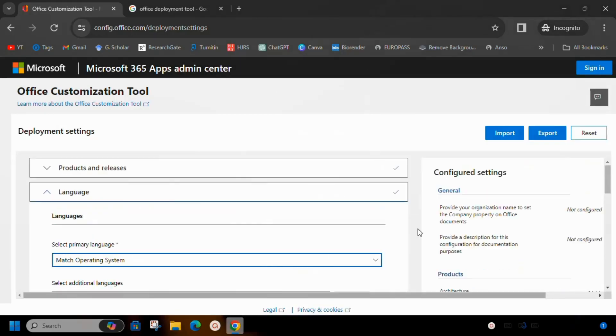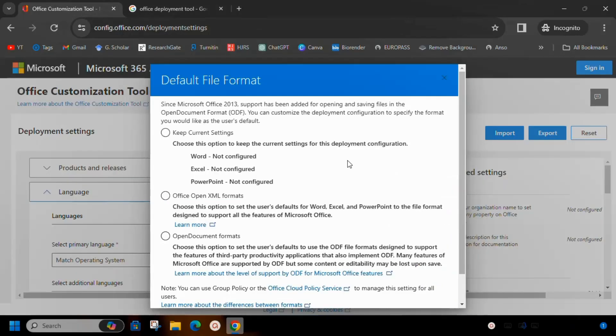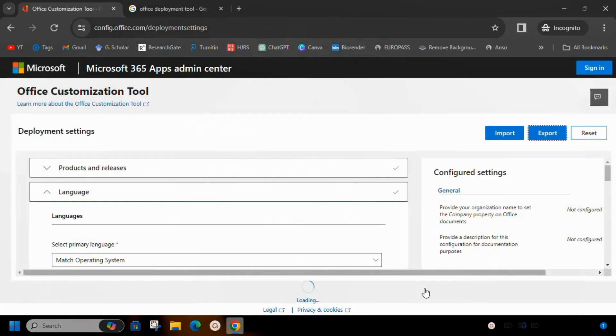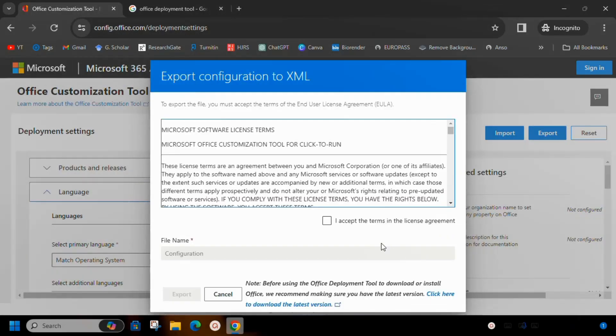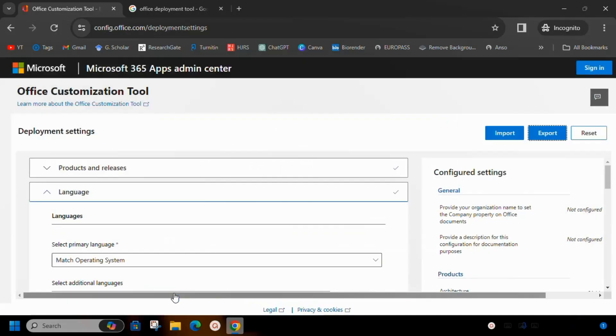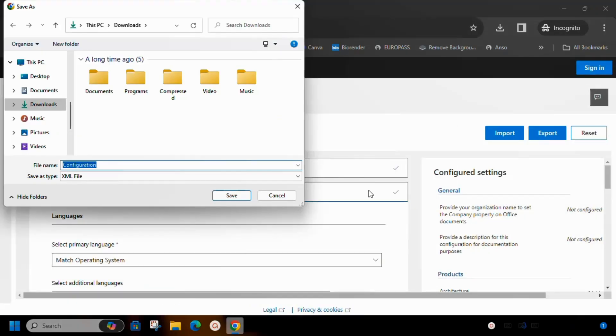Now click the export button to save the Microsoft Office download details. Here select Office Open XML Formats. Also select the agreement before you export. Remember to store this configuration file in the same folder you created earlier.